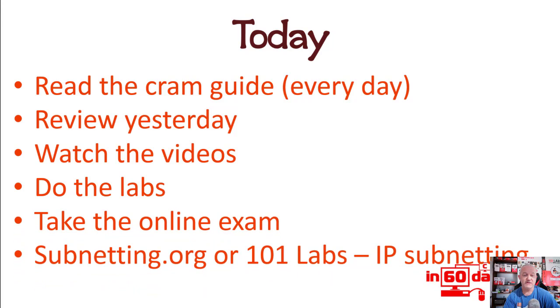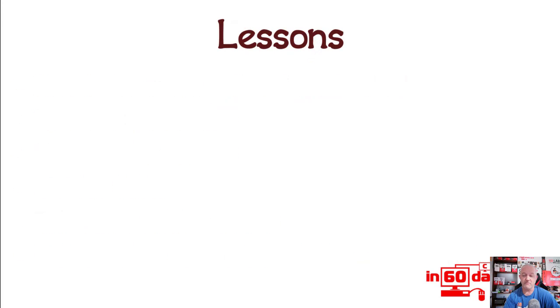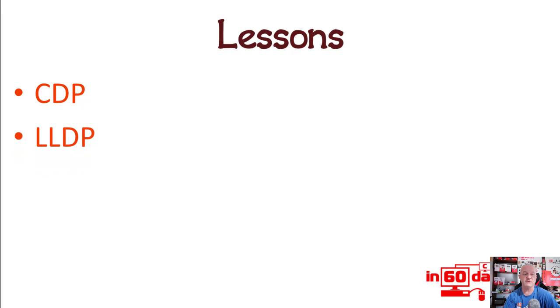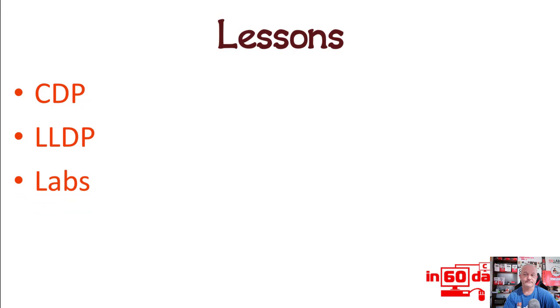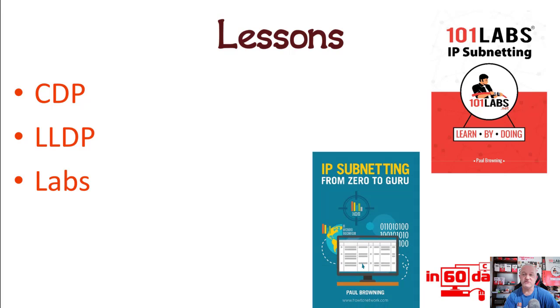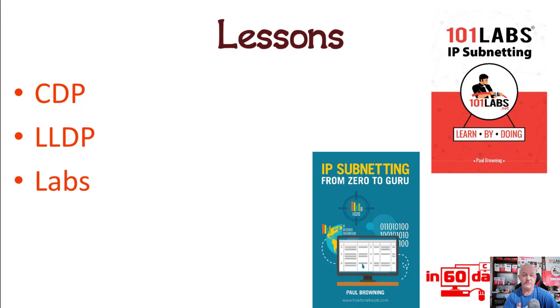Do some subnetting on subnetting.org or on my 101 Labs book if you've got it. So we're covering Cisco Discovery Protocol and then its closely related LLDP Link Layer Discovery Protocol. These are in the exam and you're guaranteed to get a question or two about them, maybe even a lab. The two books I recommend you use for your subnetting are here: 101 Labs IP Subnetting and IP Subnetting from Zero to Guru, or there's a video course I put on YouTube.